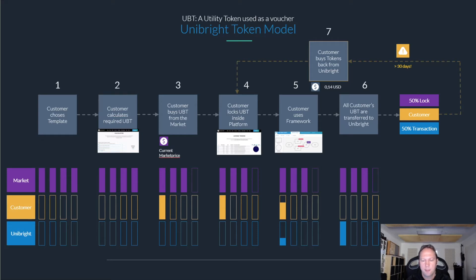Of course there are tokens involved when it comes to paying blockchain transactions — for example, gas costs in Ethereum or transaction costs in other distributed ledger technologies that may be part of a business process.